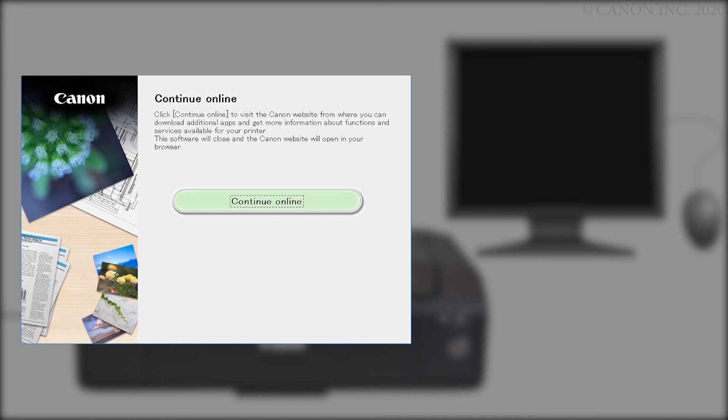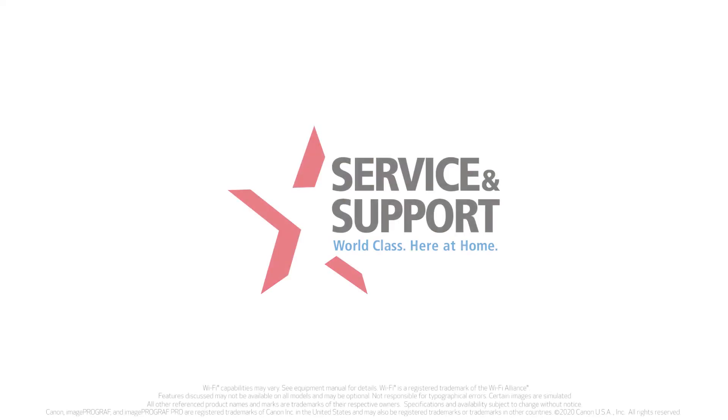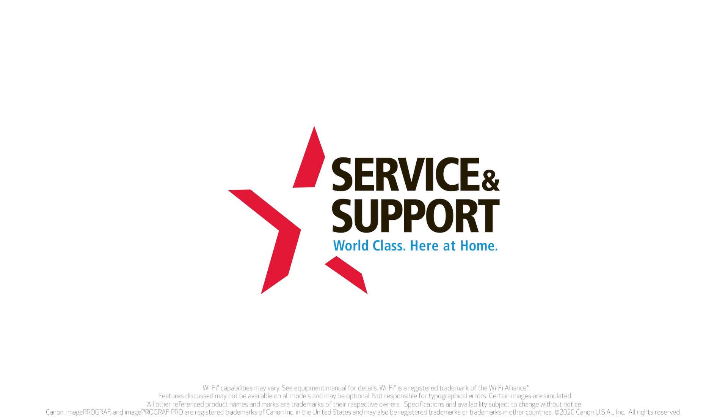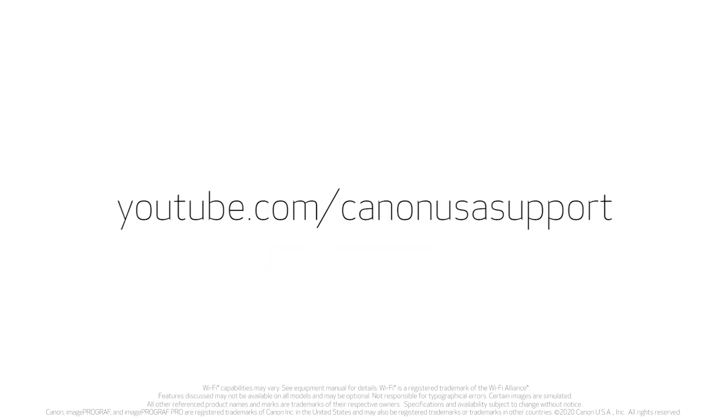Congratulations! You've successfully connected your Canon printer to your Mac. For more videos, please visit our YouTube channel. Thank you for watching!